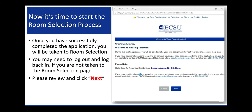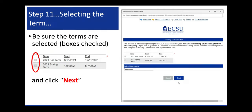Now it's time to start the room selection process. Once you have successfully completed the application, you'll be taken to room selection. You may need to log out and log back in if you are not taken to the room selection page. Please review and click Next. Step 11, selecting the term. Please be sure the terms are selected and the correct boxes are checked, then click Next.